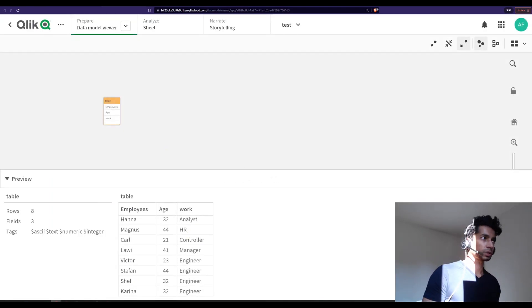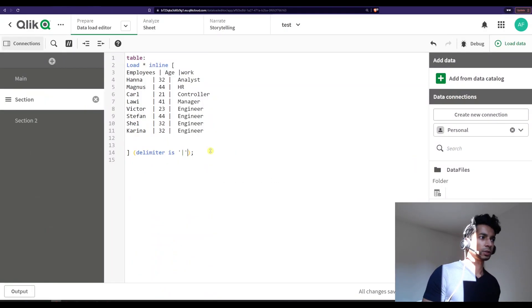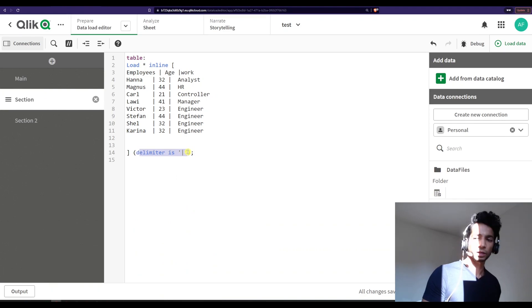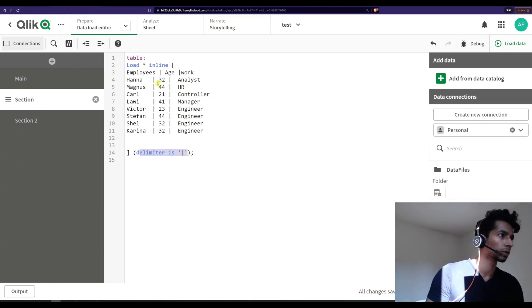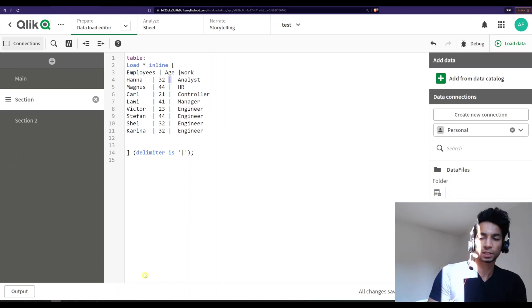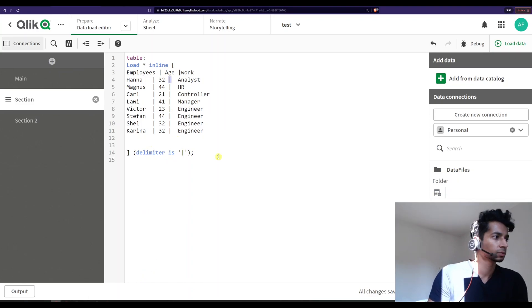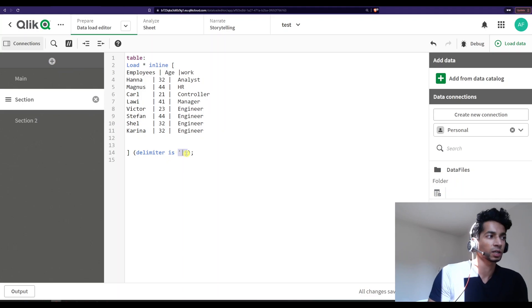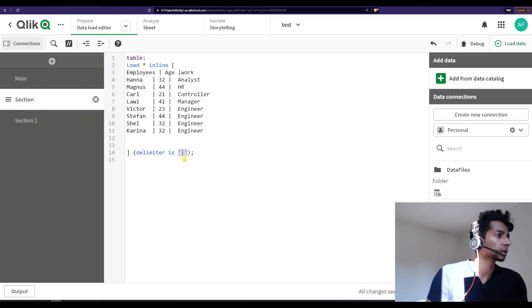And it works that way. So use delimiter to tell Qlik what exactly is your delimiter here. And if you're copying and pasting from Excel, just write what the delimiter is. In my case, it was tab.